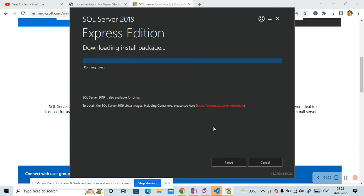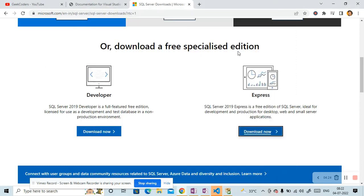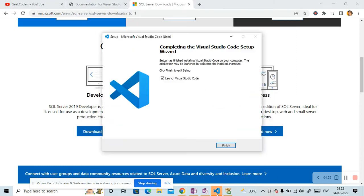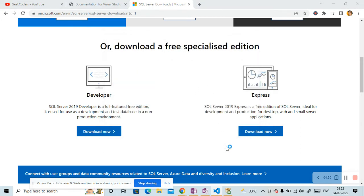So it is getting installed. So let me minimize it and let me open my Visual Studio. So it is done. Let me click on Finish button.